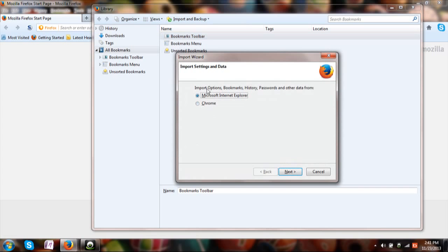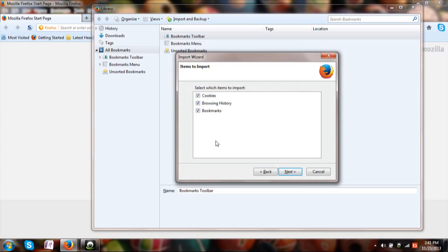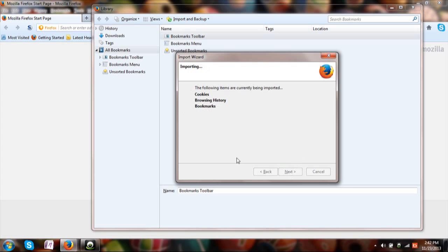Select whichever you want. I am choosing Chrome. Click next and you can choose bookmarks all the three as well. Then click select.